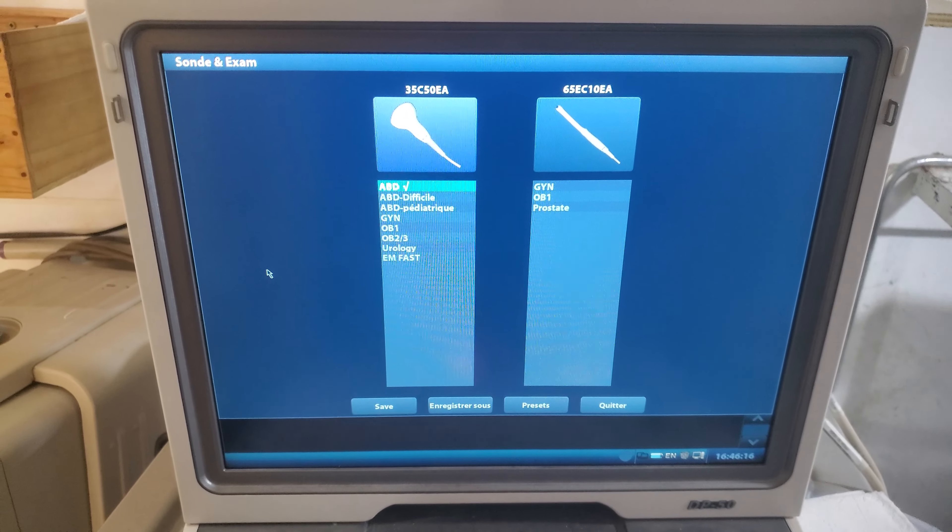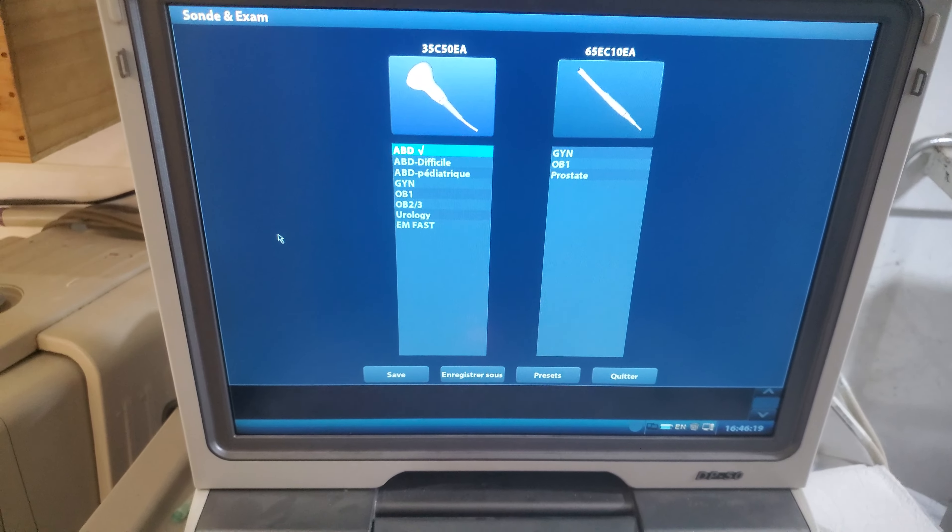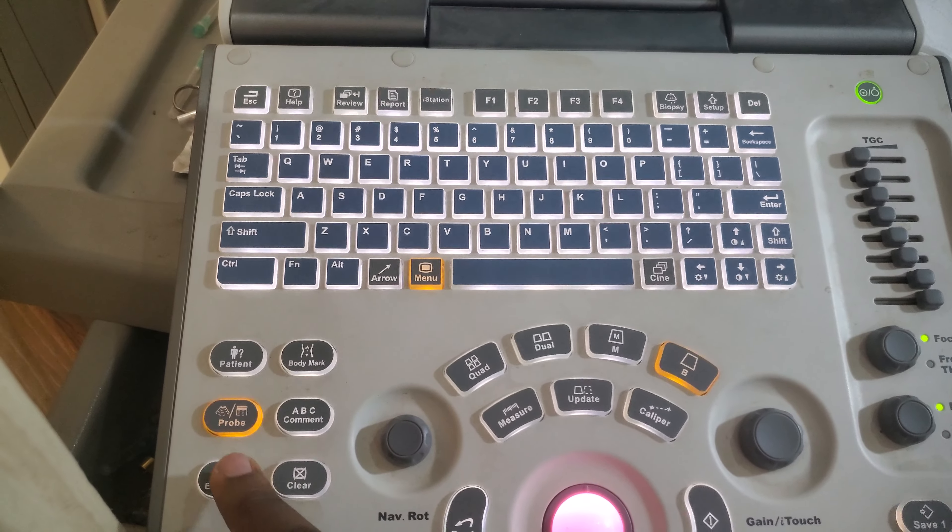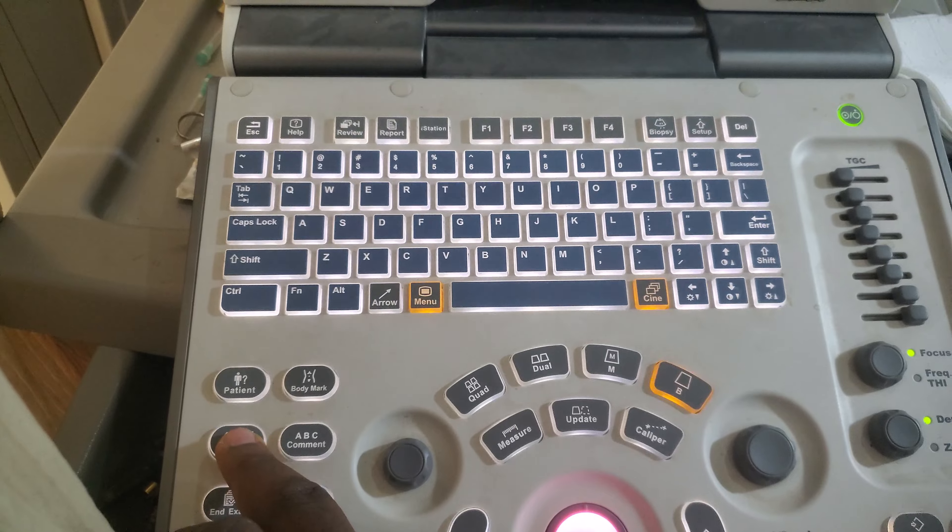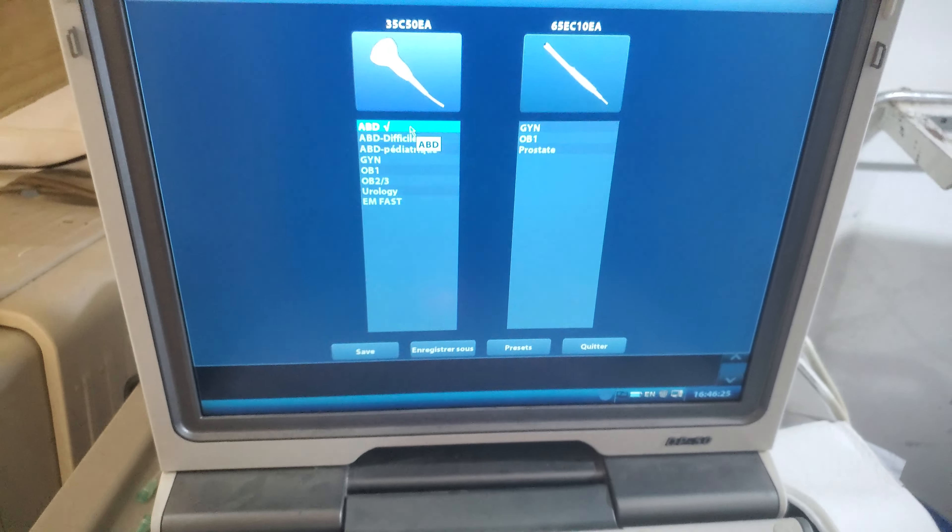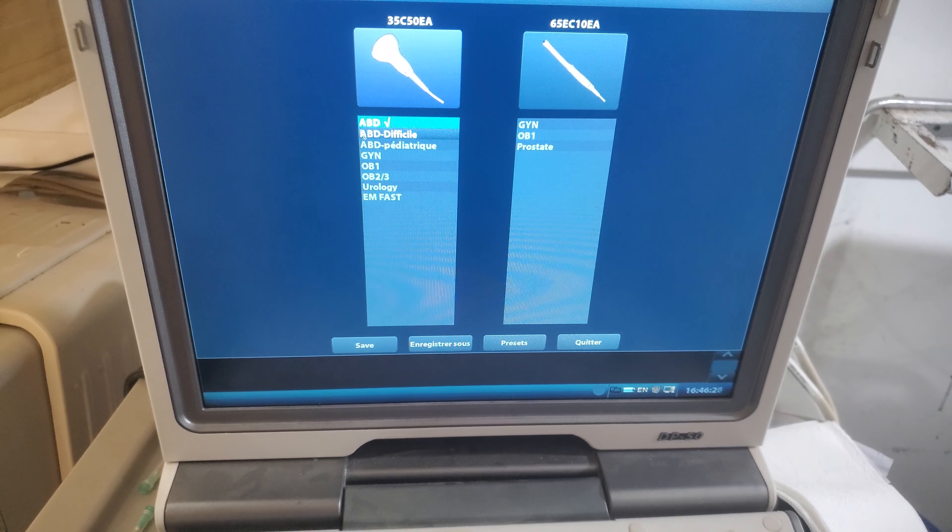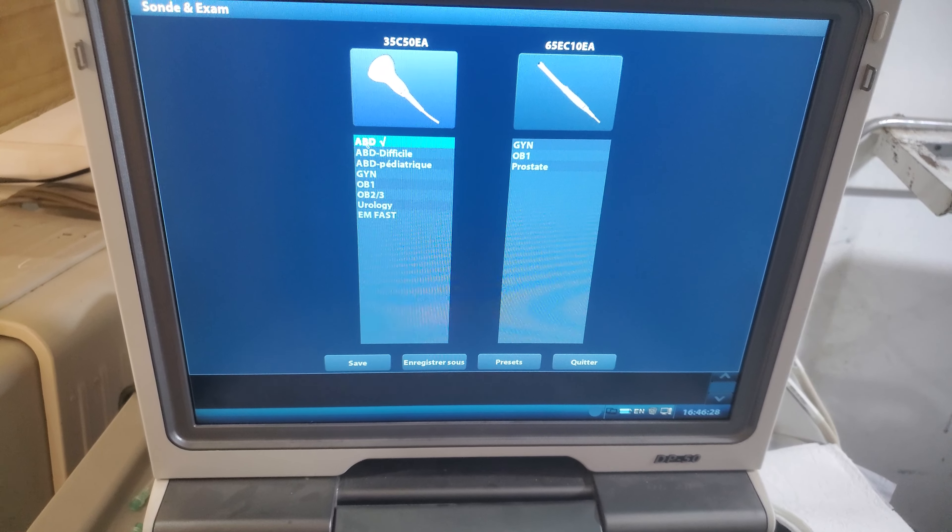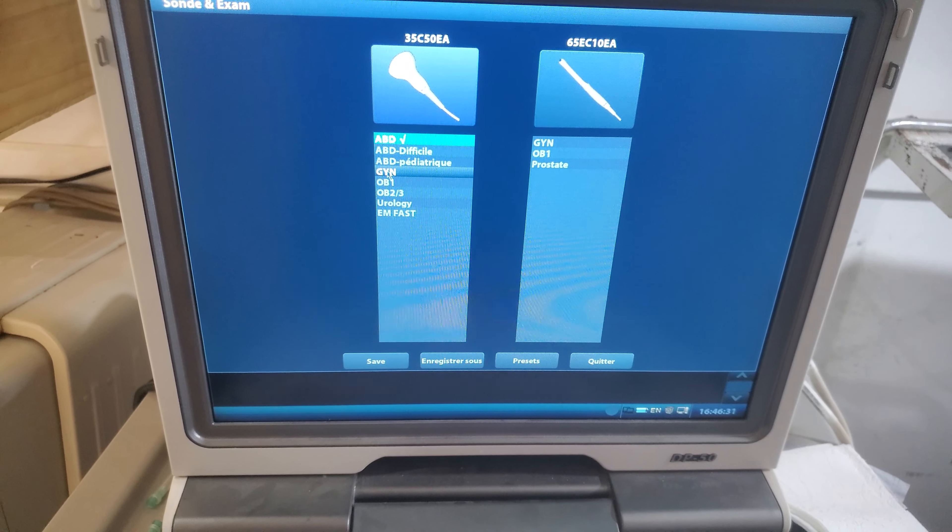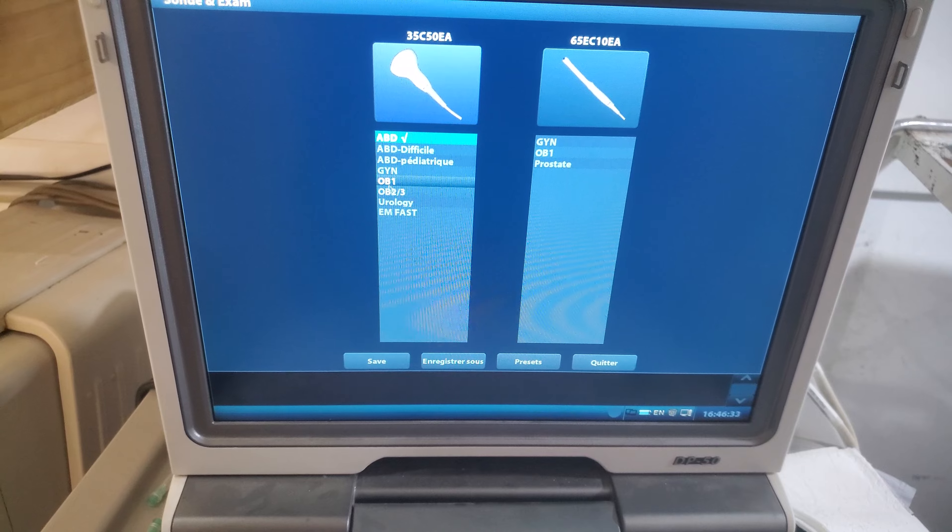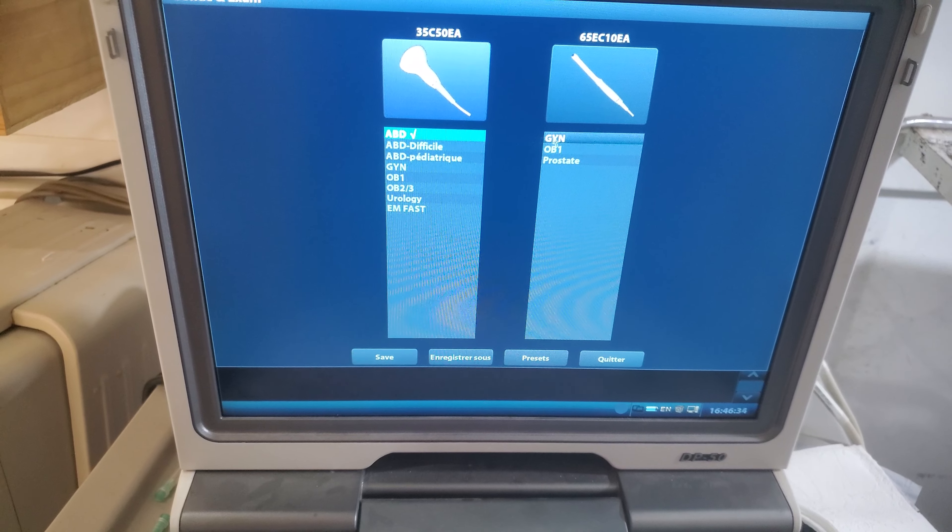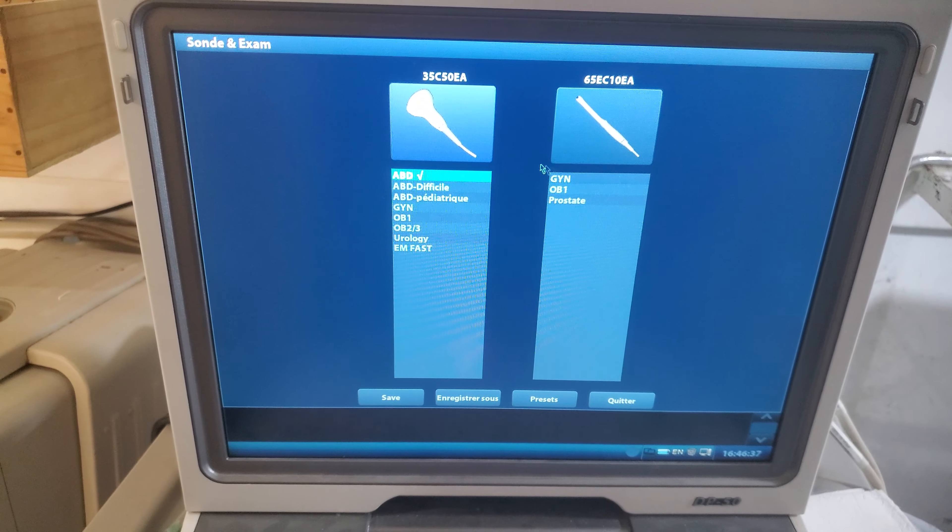This is the ecography machine here, and we are on the parameter of the probe. On this parameter of the probe, you will first start by choosing a different one. ABD is for the abdomen. We have gynecology, we have obstetric gynecology, we have urology, and this is the second probe.